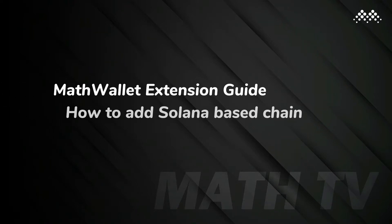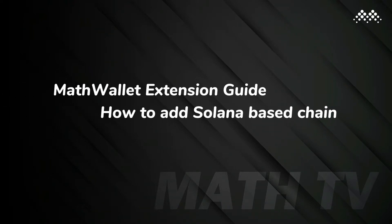In this video, we'll introduce how to use MathWallet extension to add Solana-based chains.